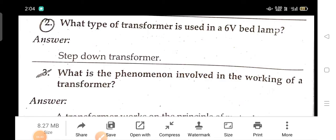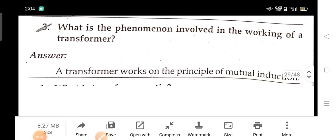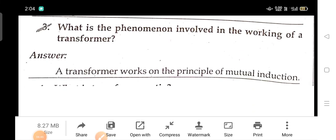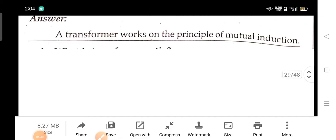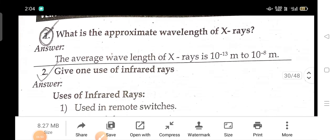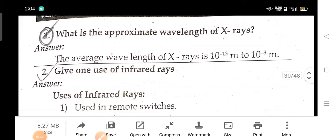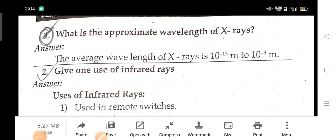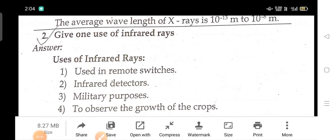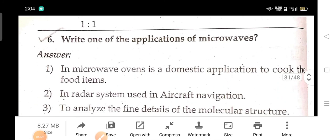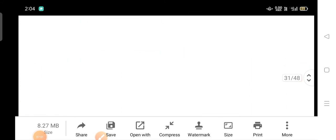What type of transformer is used in a 6V bedlamp? What is the phenomenon involved in the working of a transformer? What is the approximate wavelength of X-rays? Give one use of infrared rays. Write one application of microwaves.